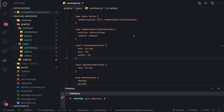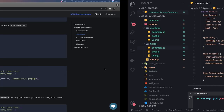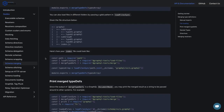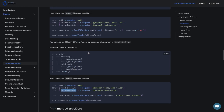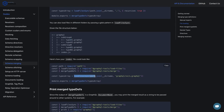Hi everyone and welcome back. In the last video we created all the type definitions. Now we are going to create the resolvers, and we are going to use this graphql-tools utility which is going to help us in merging the type definitions and merging the resolvers. You can also define multiple .graphql files and then merge them using this tool.